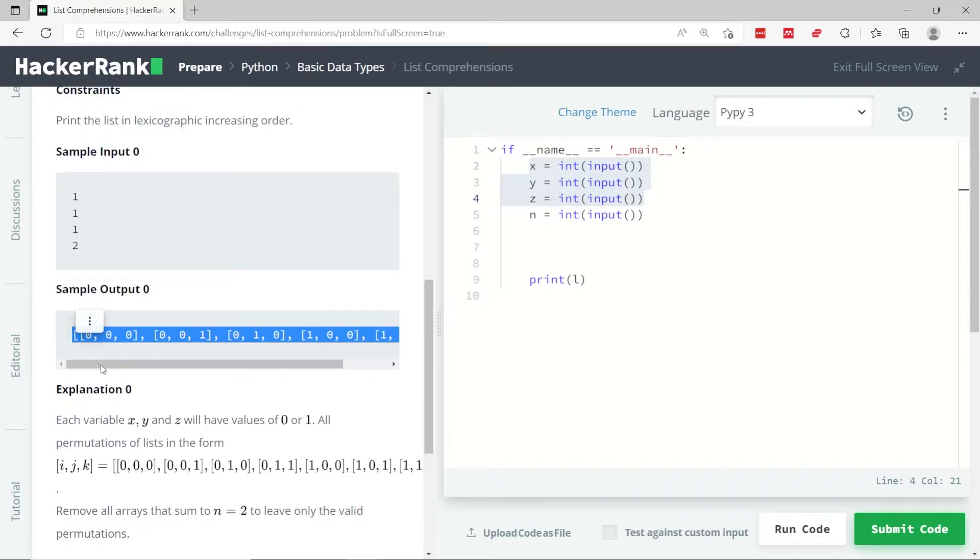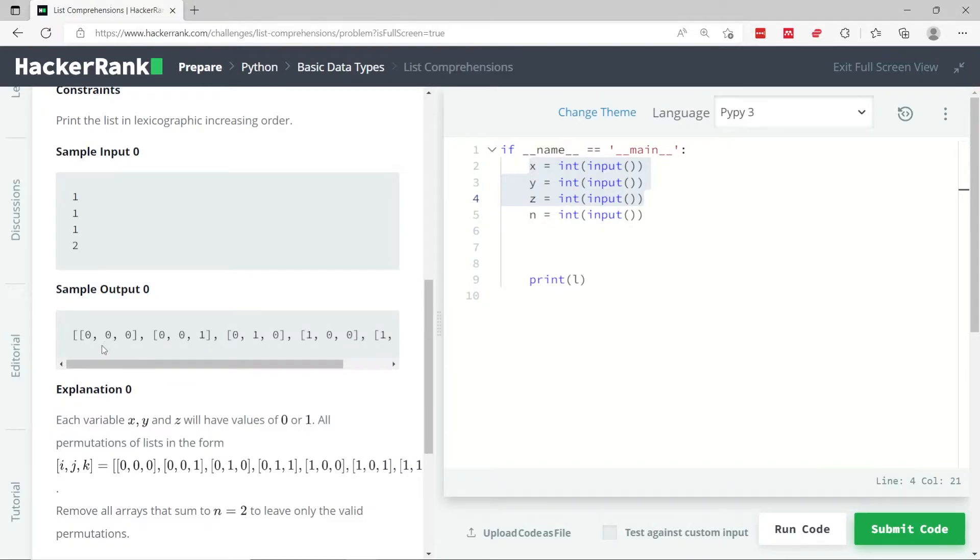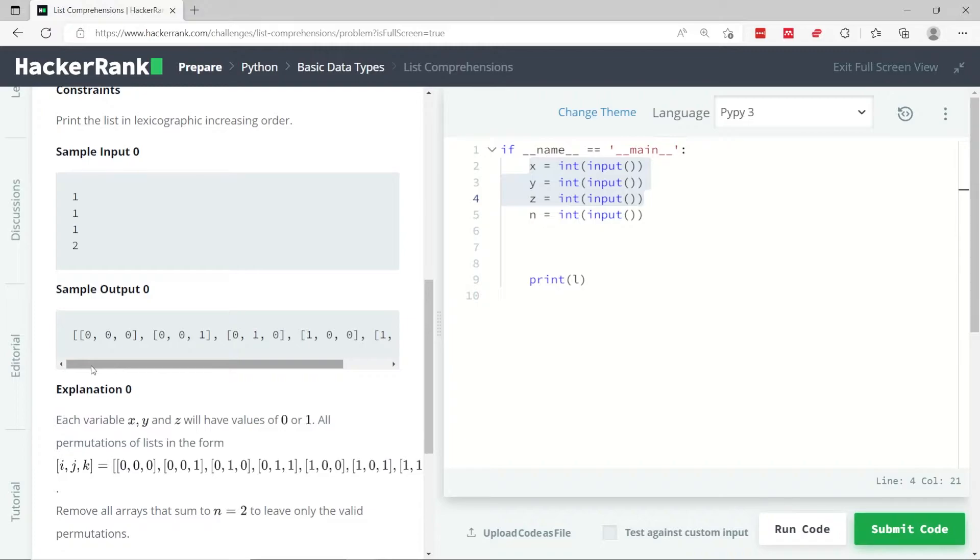So for example, x and z cannot both be 1 at the same time, because otherwise when you sum up x, y, and z, you're going to get 2. And 2 here is the value of n.